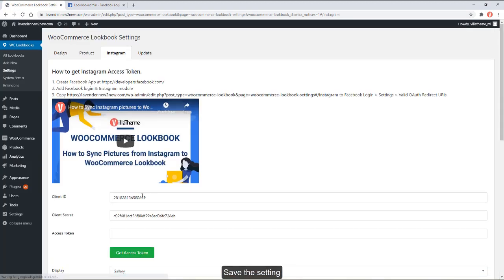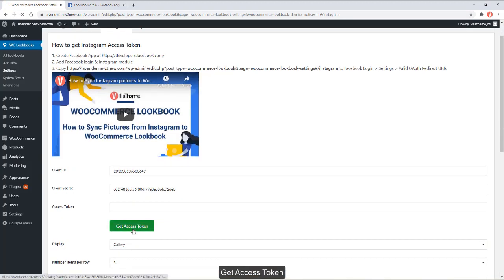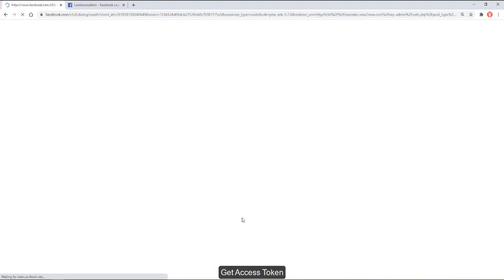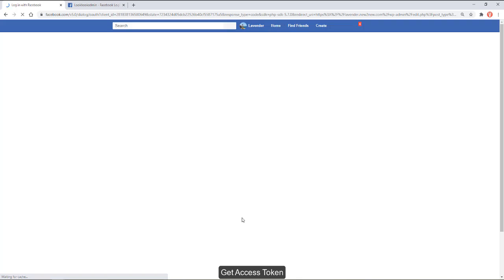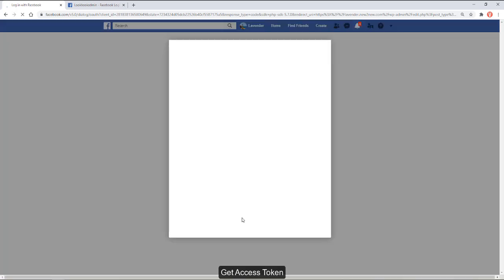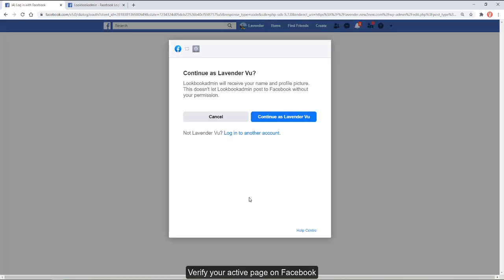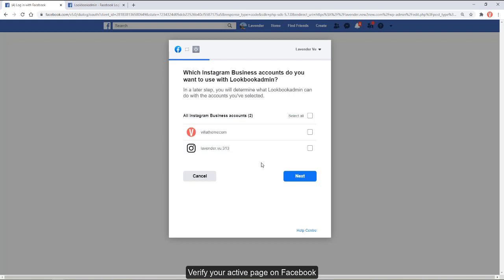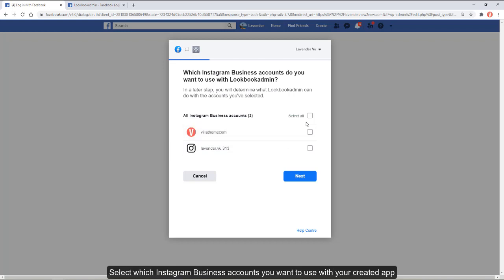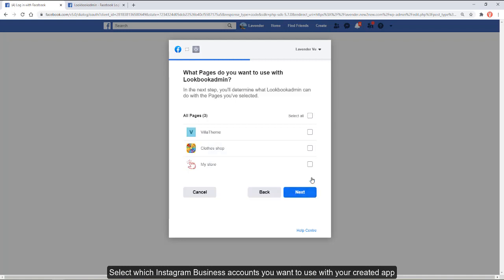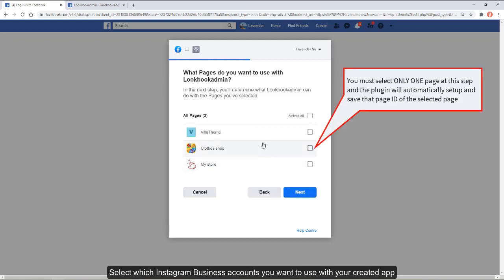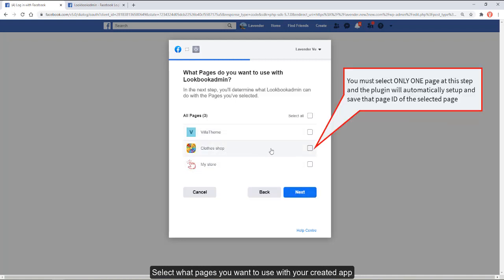Get access token. Verify your active page on Facebook. Select which Instagram business accounts you want to use with your created app, then select what pages you want to use with your created app.